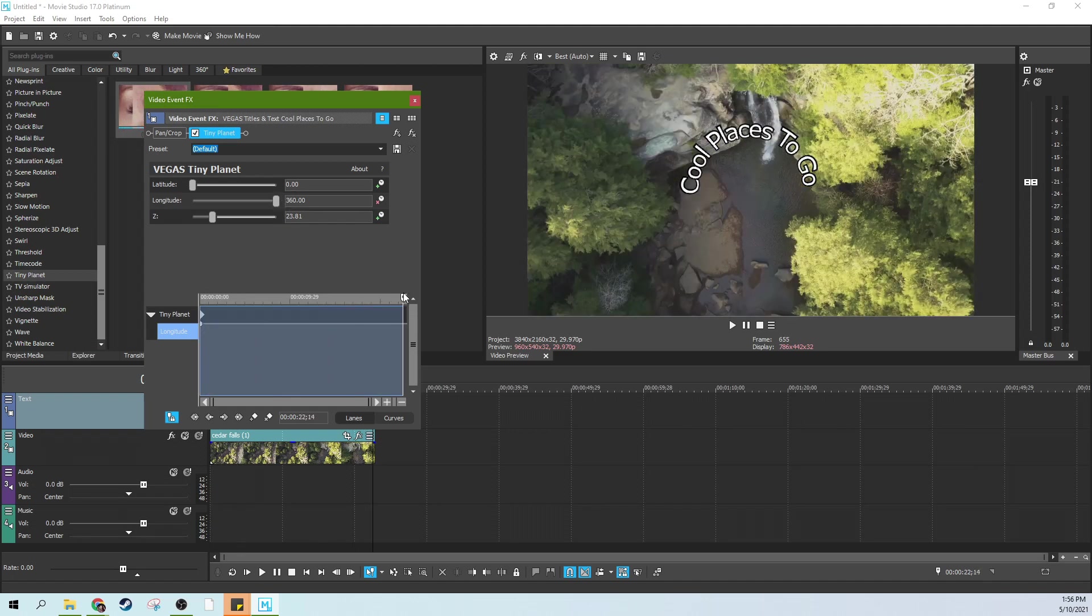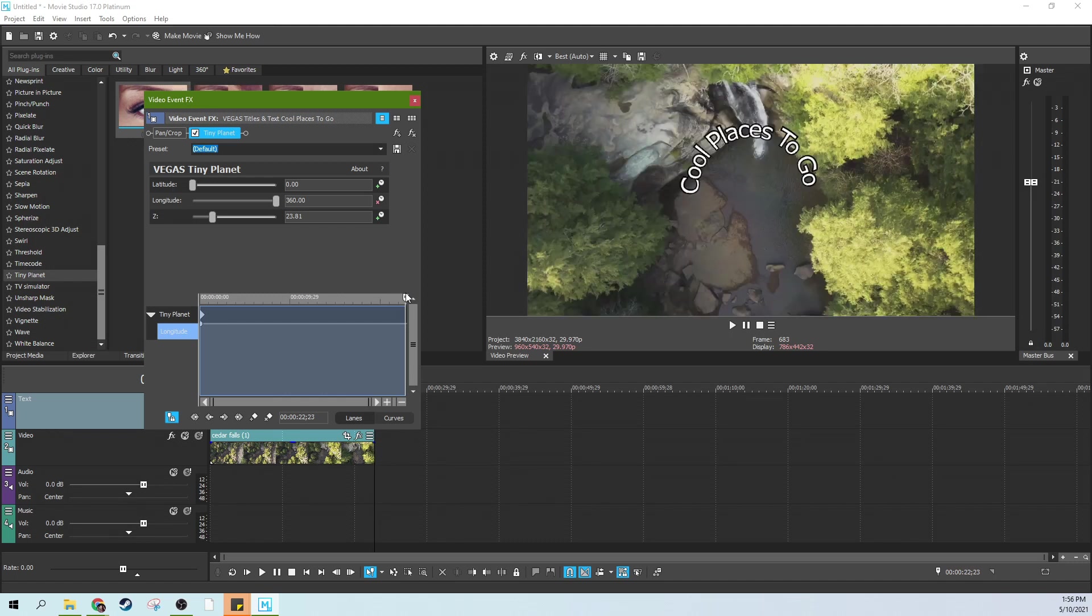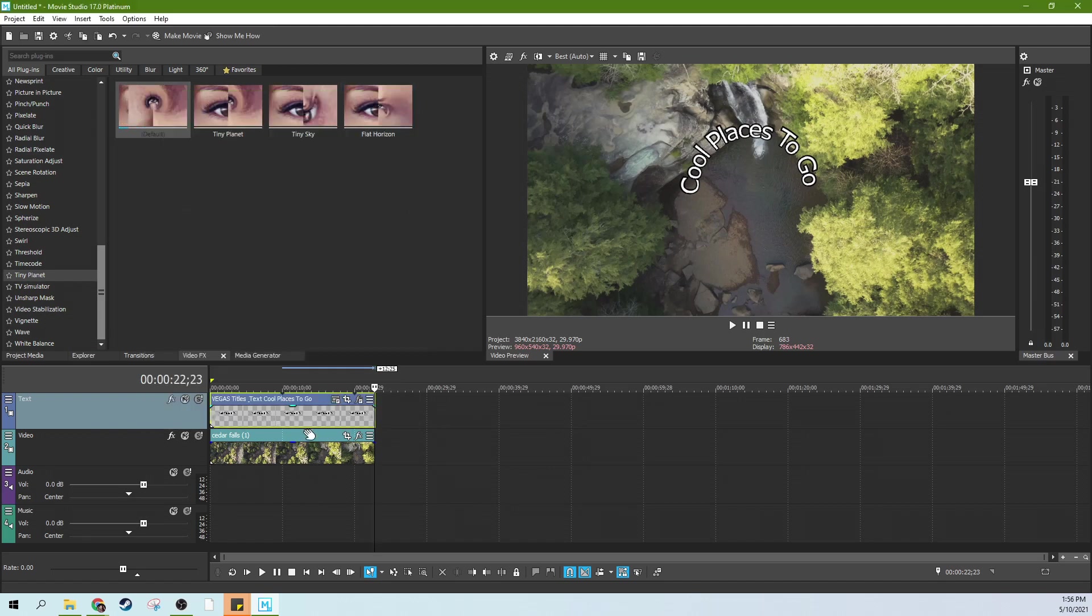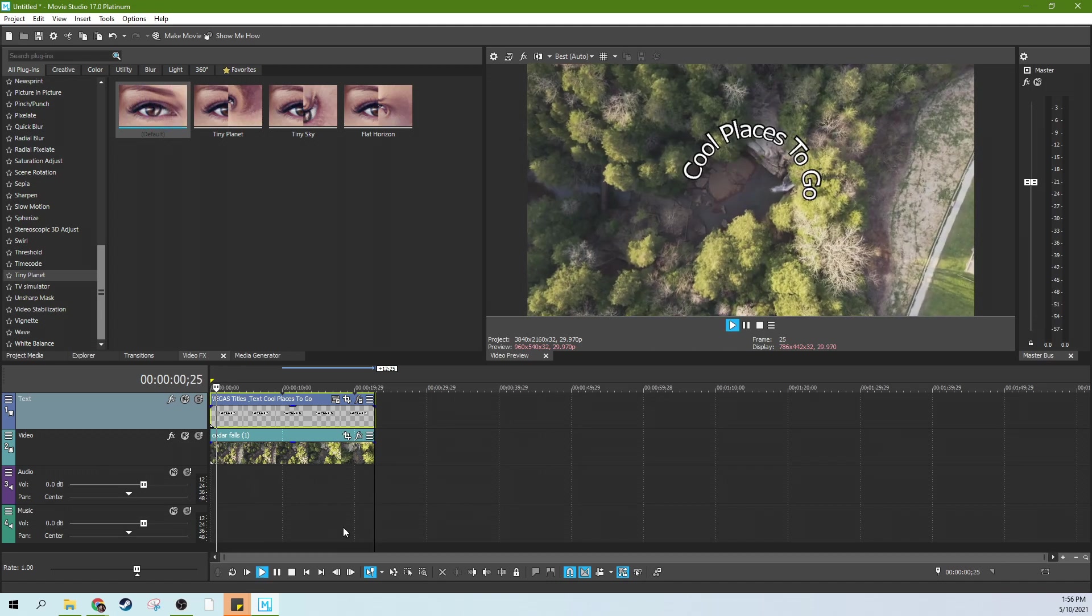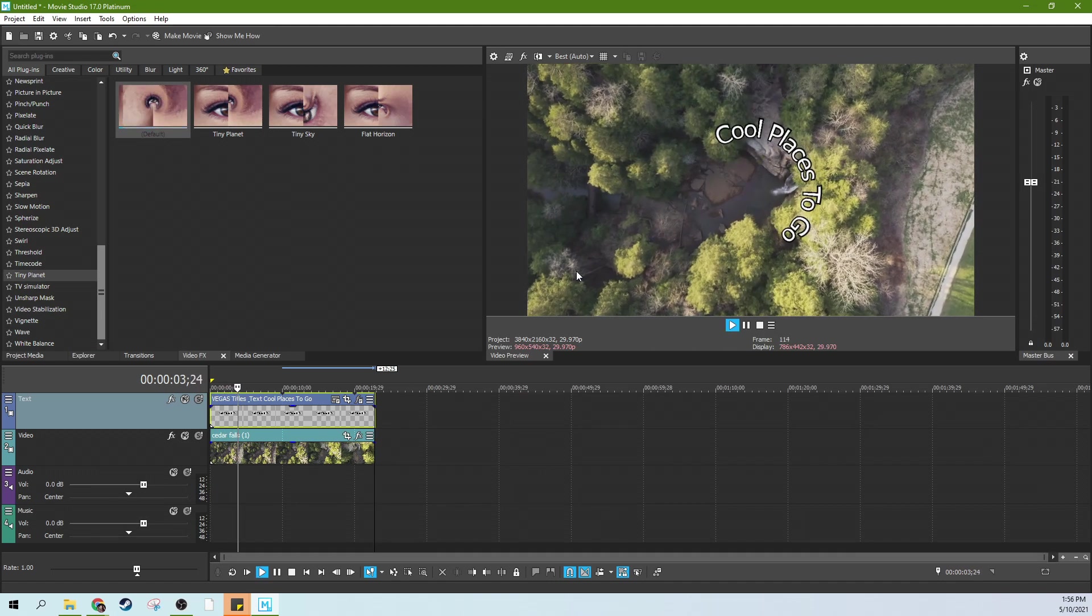Then I'm going to move to the end of the footage here. And then I'm going to drop it all the way back. And then you can see by this line here, this linear interpolation, we just got a nice, simple, cool spin.